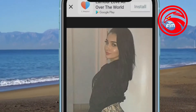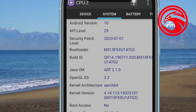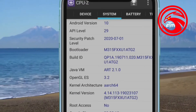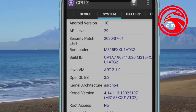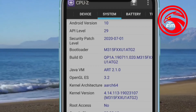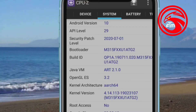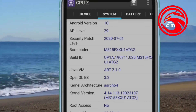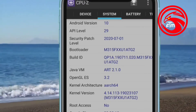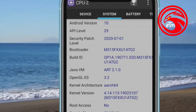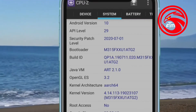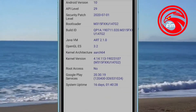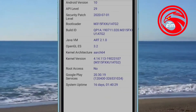I will click on the system and skip the free advertisement. I will select Android version 10 and click on the details.